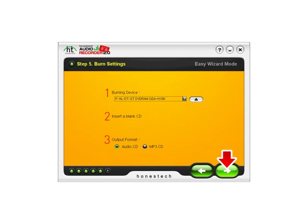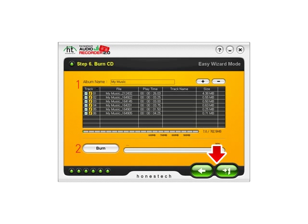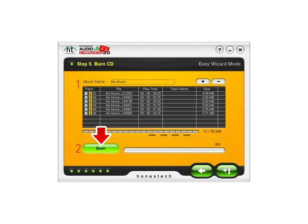Insert a blank CD and select whether you want to create an audio CD or MP3 CD. Audio Recorder can automatically divide your songs into tracks. Click Burn to create your CD.